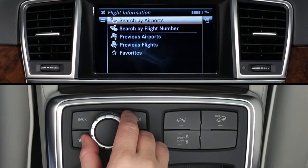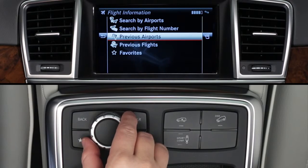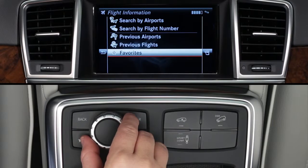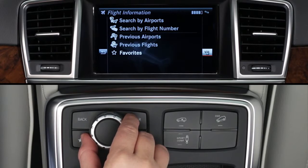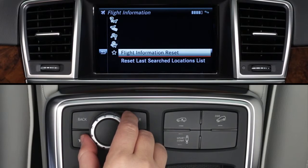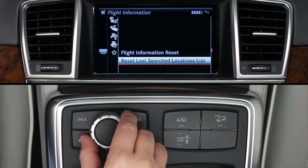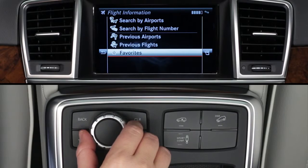The app lets you search by airports, flight numbers, previous searches, and by favorites you've saved already. To the right of this menu is the Settings icon. Slide the controller right and click it. Select Reset to clear all your saved flights once they're no longer needed. You can also clear saved locations separately.